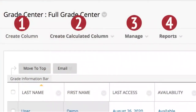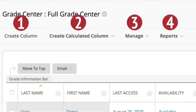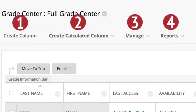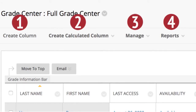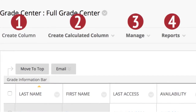Now let's review the Grade Center functions. Create Column allows you to create a grade column. Create Calculated Column gives you options that include Total Column, Weighted Total, Average Column, and Minimum-Maximum Column. The Manage button allows you to edit and add grading schemas, categories, and column organization. The Reports button allows you to create reports from the Grade Center data.